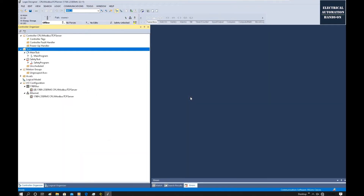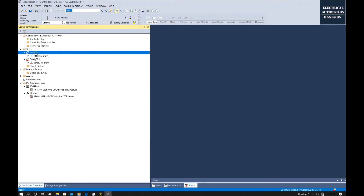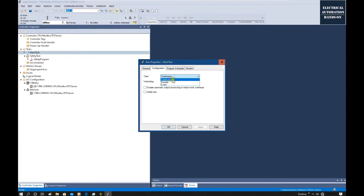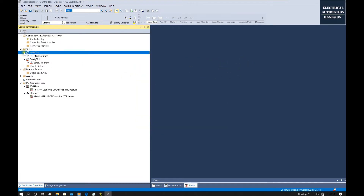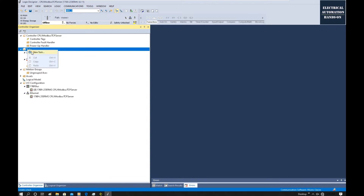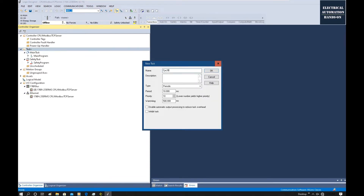First, let's create a periodic task. If we look at the existing main task, that is a continuous task. All our normal programs will be under this task. But as recommended in the manual, to implement the Modbus TCP server AOI, we should create a periodic task. Right-click the task, click New Task. We can create one task with a period of 20 milliseconds. Here, set the period to 20 milliseconds and make sure we select Periodic. This task will run every 20 milliseconds.